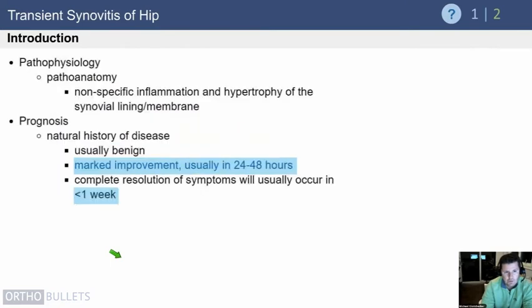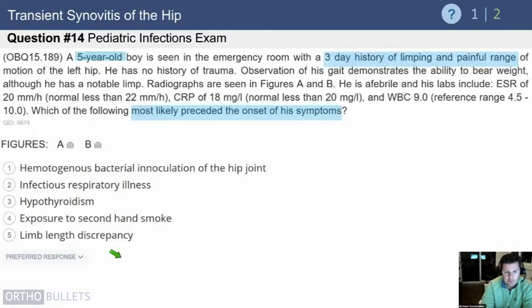We don't really know what causes it. It's nonspecific inflammation with hypertrophy of the synovial lining, but generally this is quite benign. Unlike septic arthritis, where you need to take the patient to the operating room, these kids usually improve markedly in 24 to 48 hours with NSAIDs alone, and symptoms are generally completely gone by one week.